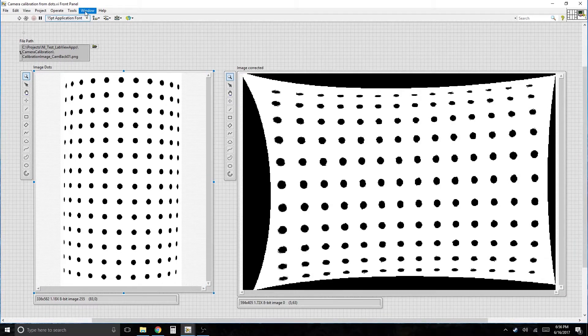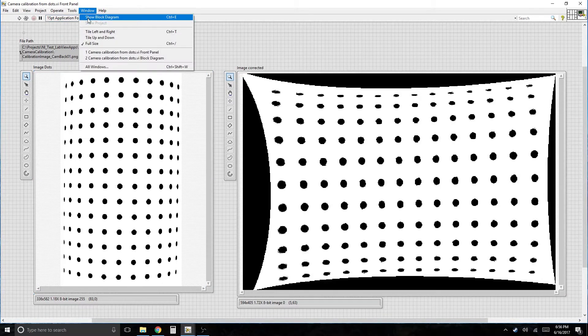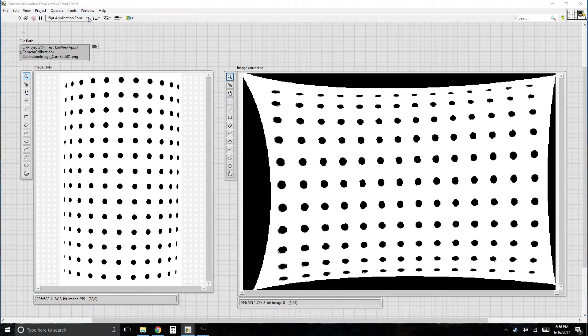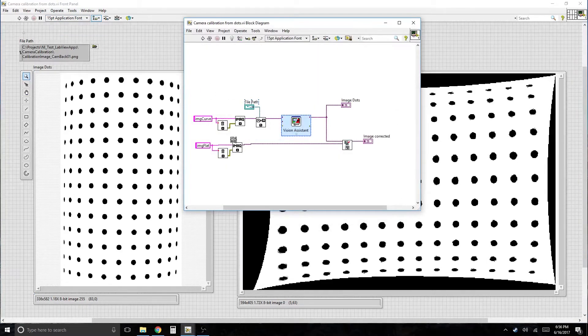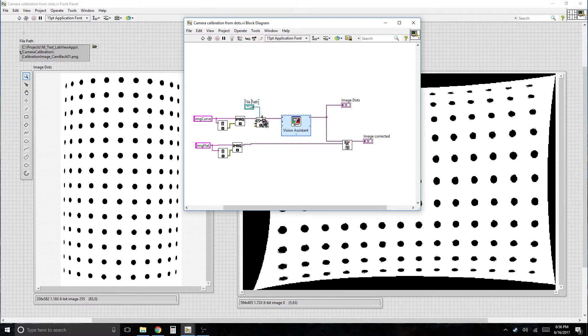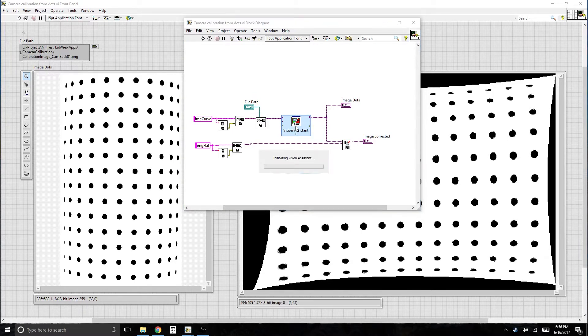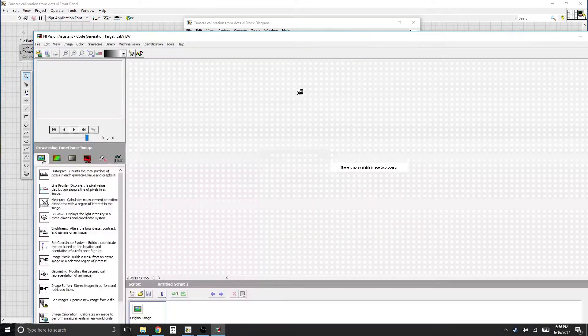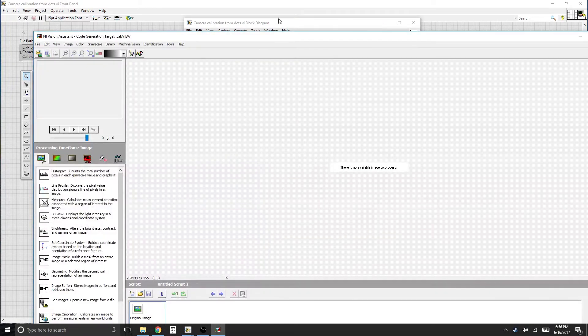I've already run this, so let's take a look at the block diagram. You need a couple of images created. You need to be able to open that file. And in Vision Assistant, there's only a calibration step.